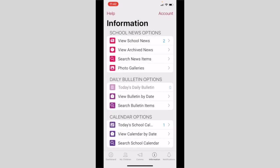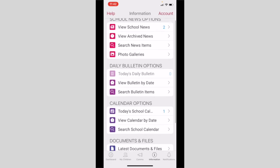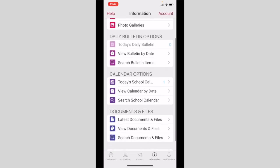We will not currently use the daily bulletin. Our news items will be shared by school news or the calendar. Calendar options include today's school calendar. You can view by date or you can search.